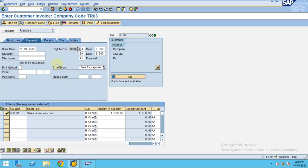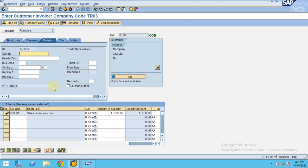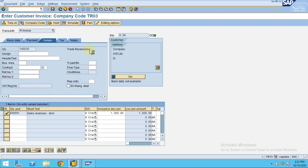The payment method and payment terms control which fields are available, otherwise it will be a free payment by default. Under the Detail tab you can maintain additional information such as business area. You can also see the GL account the system is posting to — this is the sub-ledger for AR, which is trade receivables domestic.